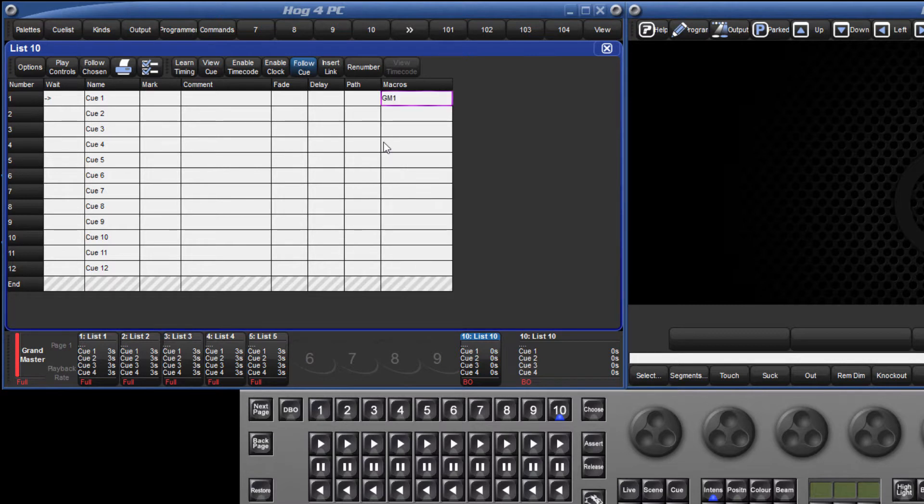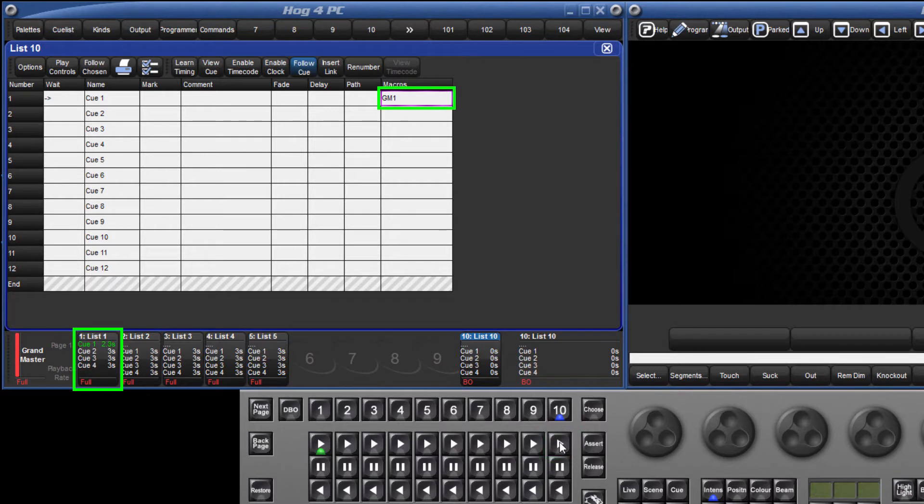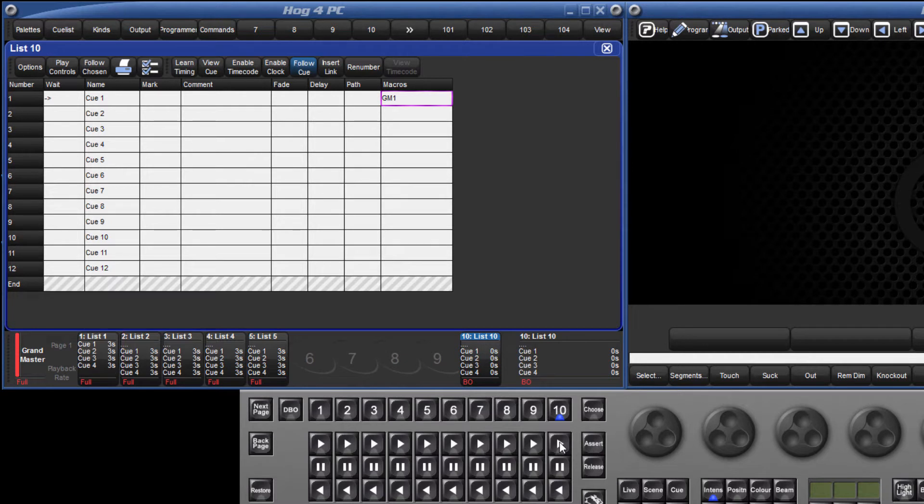This simple comment macro will now send a Go command to whatever object I have attached to master 1, whether that be a list, scene or batch, whenever I play cue 1 on this list number 10.